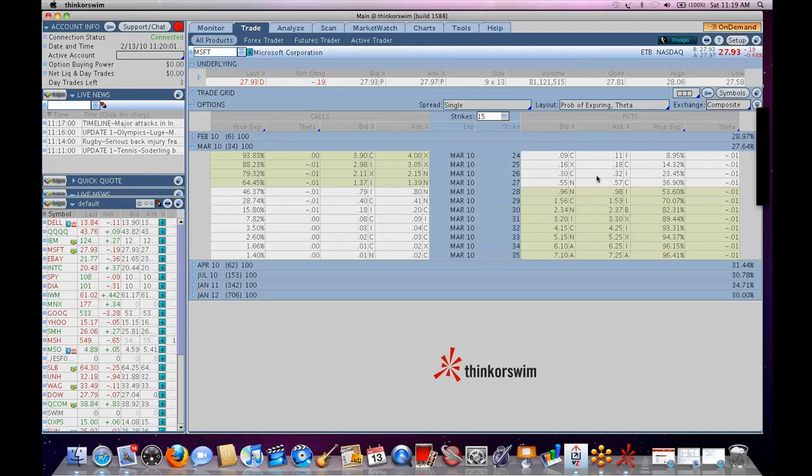It has a lot of neat scanning features in it. It has a drag-and-drop custom study creation, so you don't have to know programming. You just drag, so, you know, buy when simple moving average is greater than, these are all controls that you drag and drop.